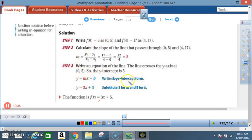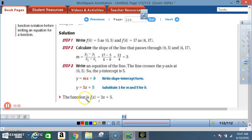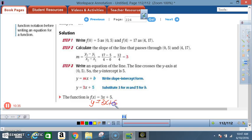Write the slope-intercept form: y equals mx plus b. Substitute 3 for m and 5 for b. We get y equals 3x plus 5. So the function is f(x) equals 3x plus 5. Don't forget, f(x) is really y, so you're really saying y equals 3x plus 5, which is the form y equals mx plus b, where m is the slope and b is the y-intercept.